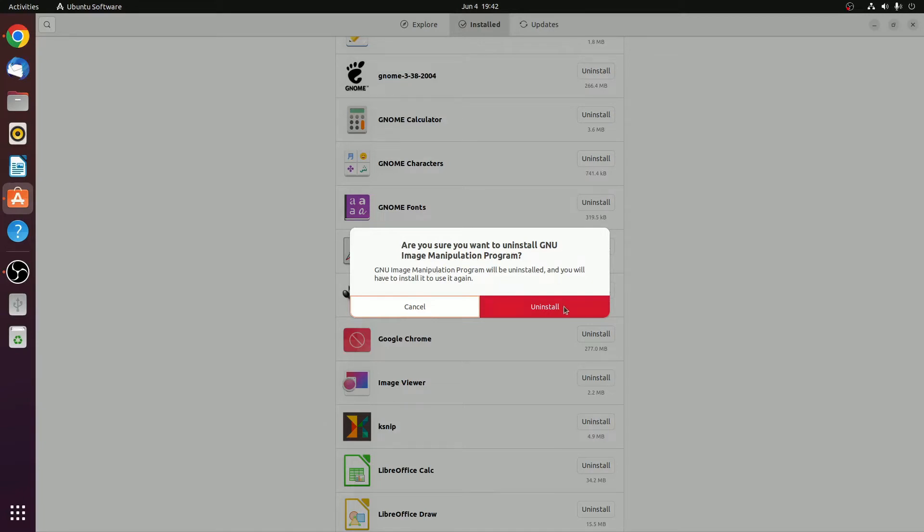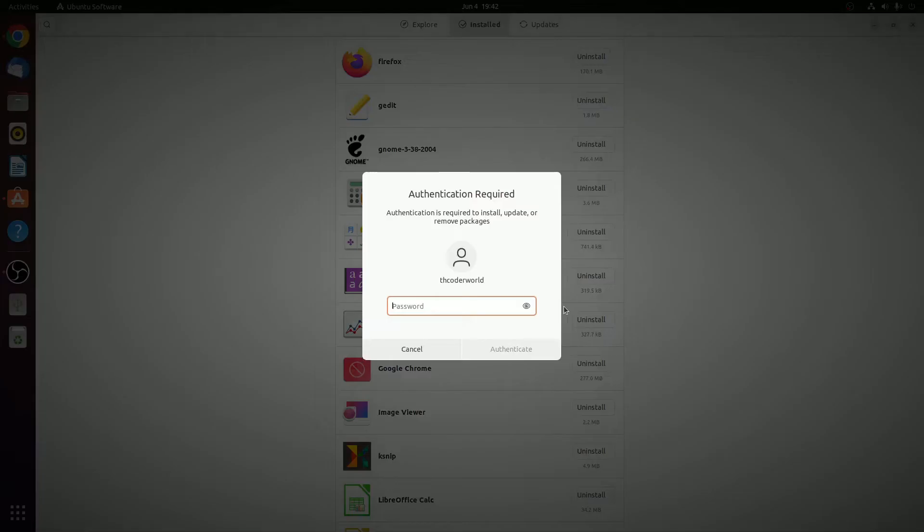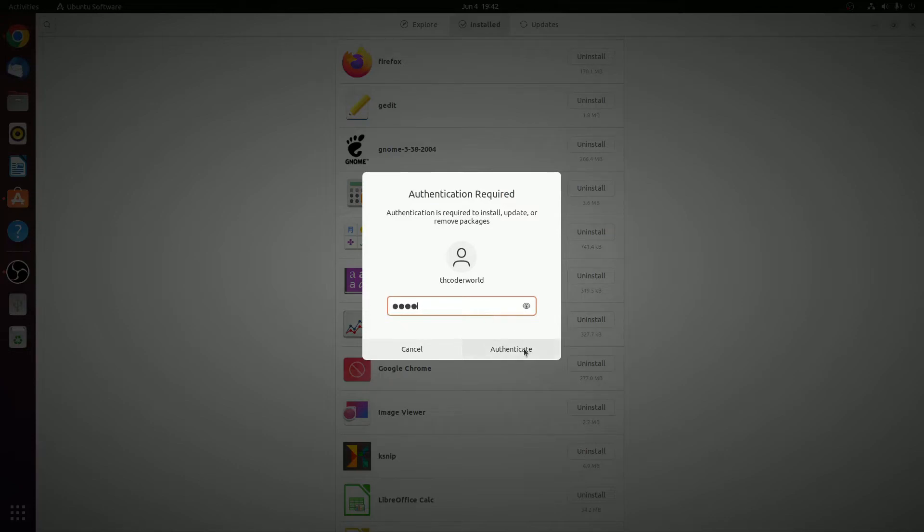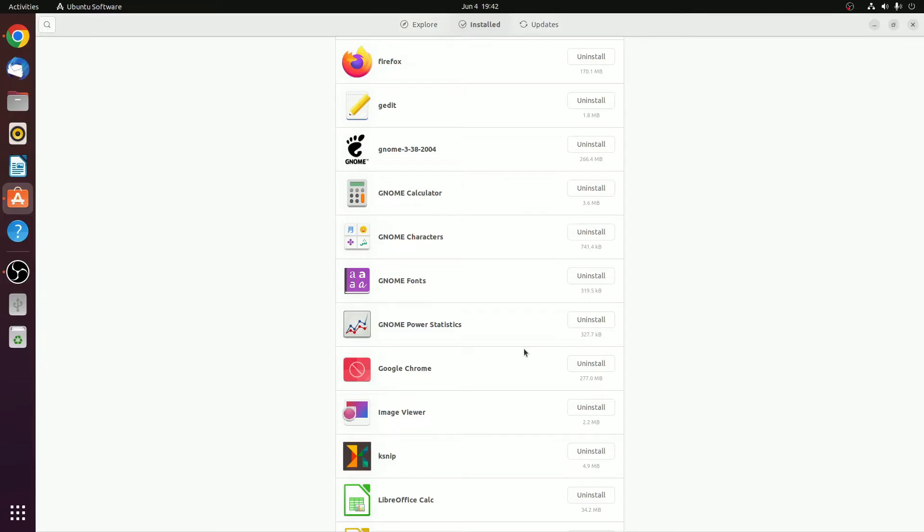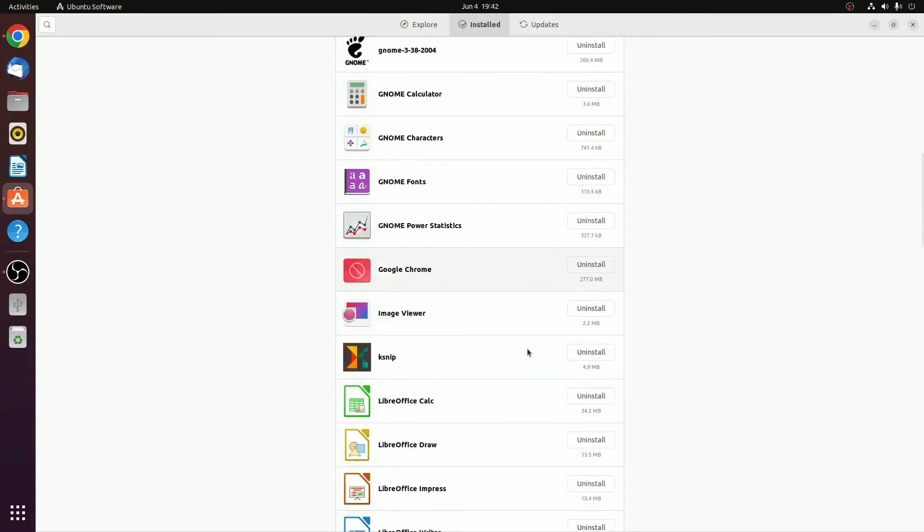Now to authenticate this process, you need to enter your password. Here simply enter your password, then click on Authenticate. And it will get installed from your Ubuntu Operating System.